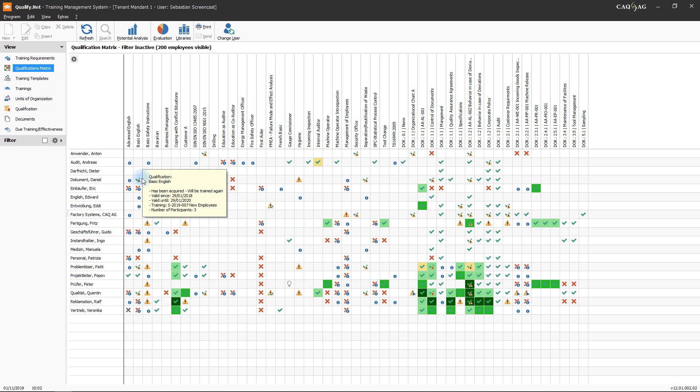A green tick with an exclamation mark on a yellow background identifies qualifications for which a training has been created which the user will participate in, even though the user already acquired the corresponding qualification.